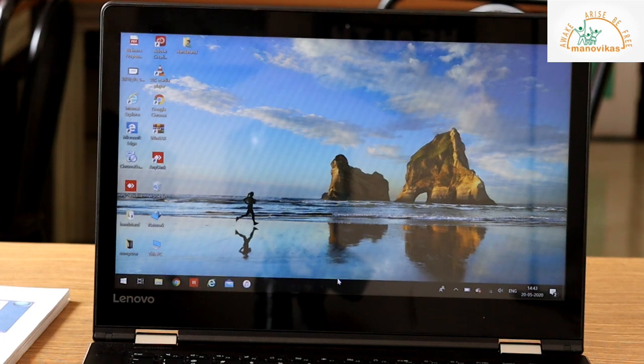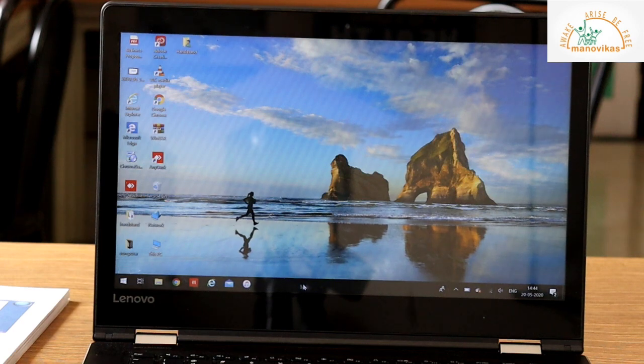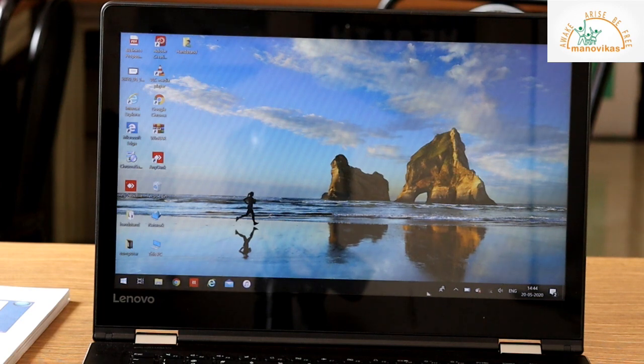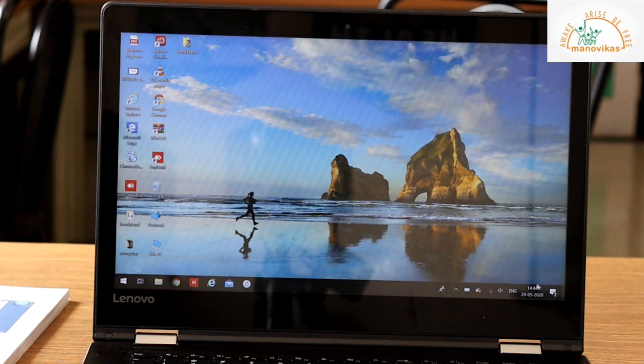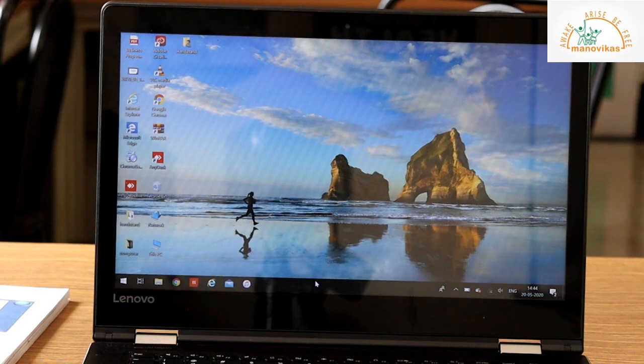Quick launch bar is towards the left of the taskbar. This is the quick launch bar.